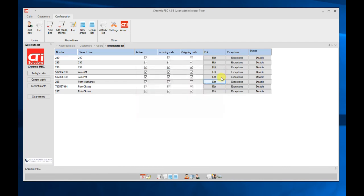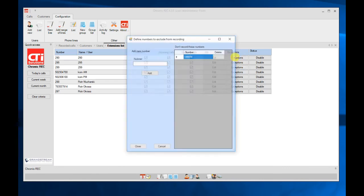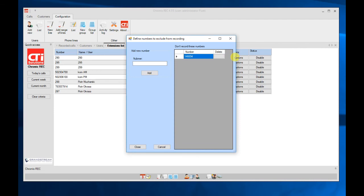There is also possibility to create exceptions. So exceptions means that calls will not be recorded from the extension, even if you define this extension as call recorded. But here you define the numbers which are dialing to us or we are dialing to, to skip in call recording. So you can define numbers which will never be recorded in the system.